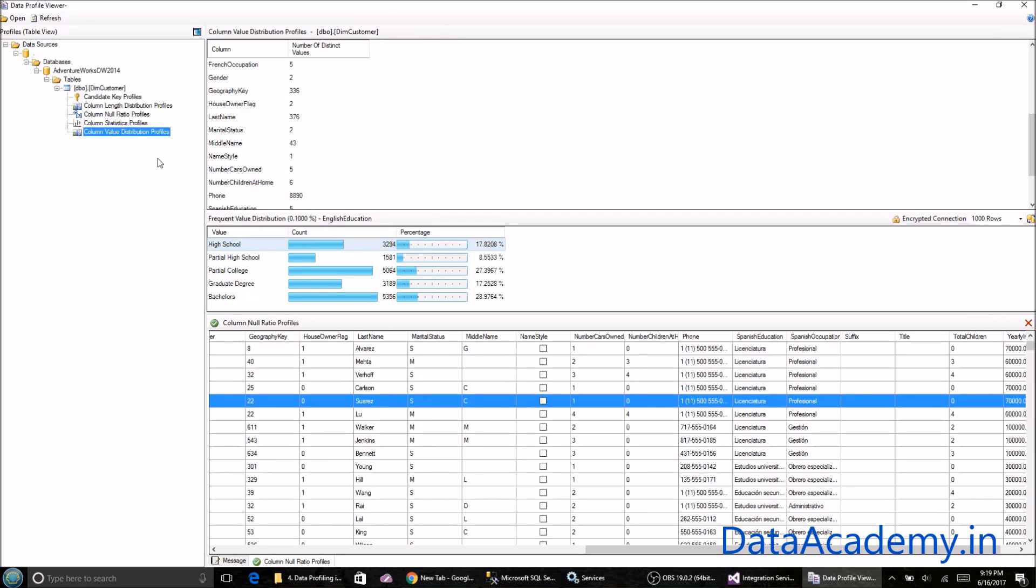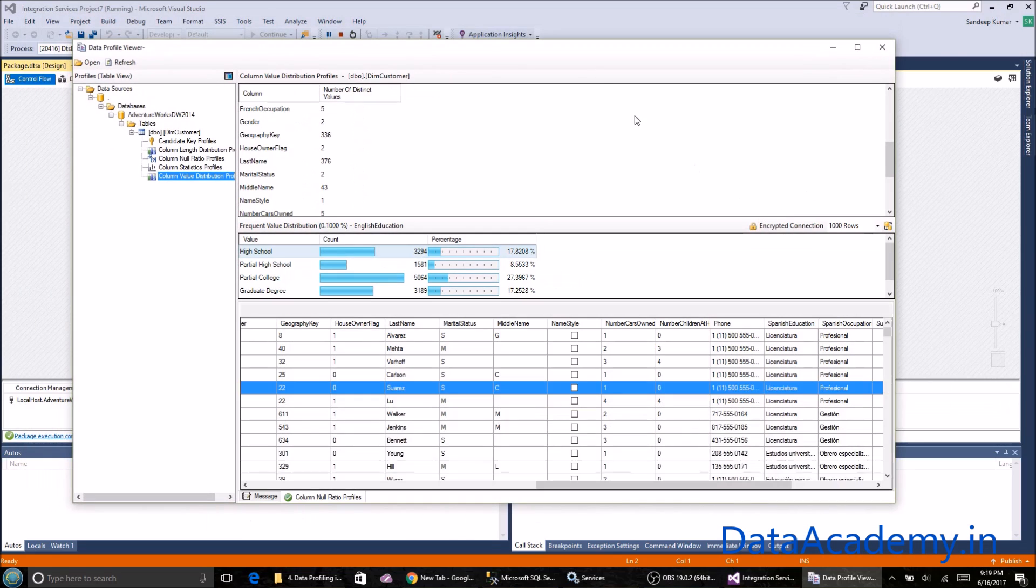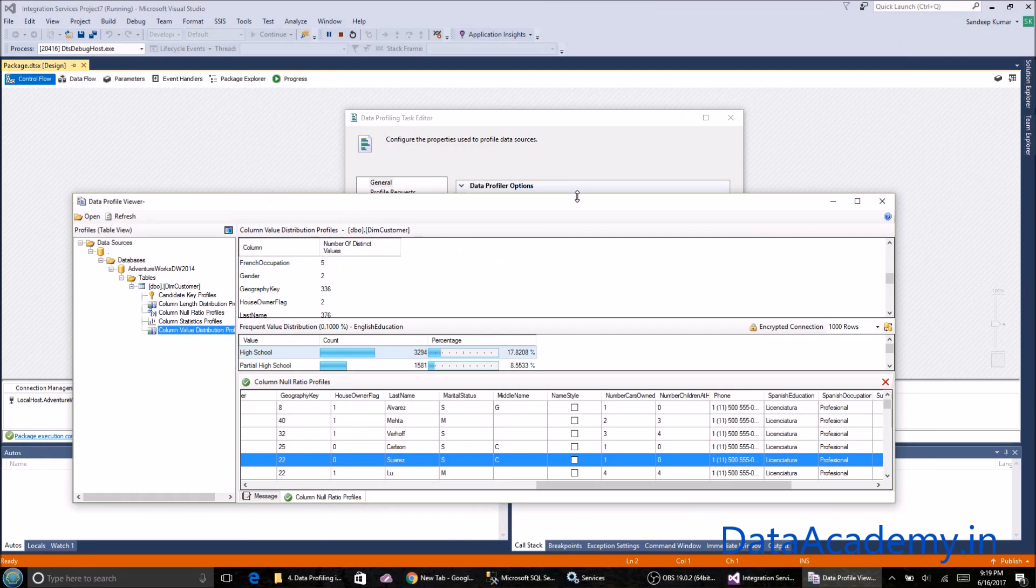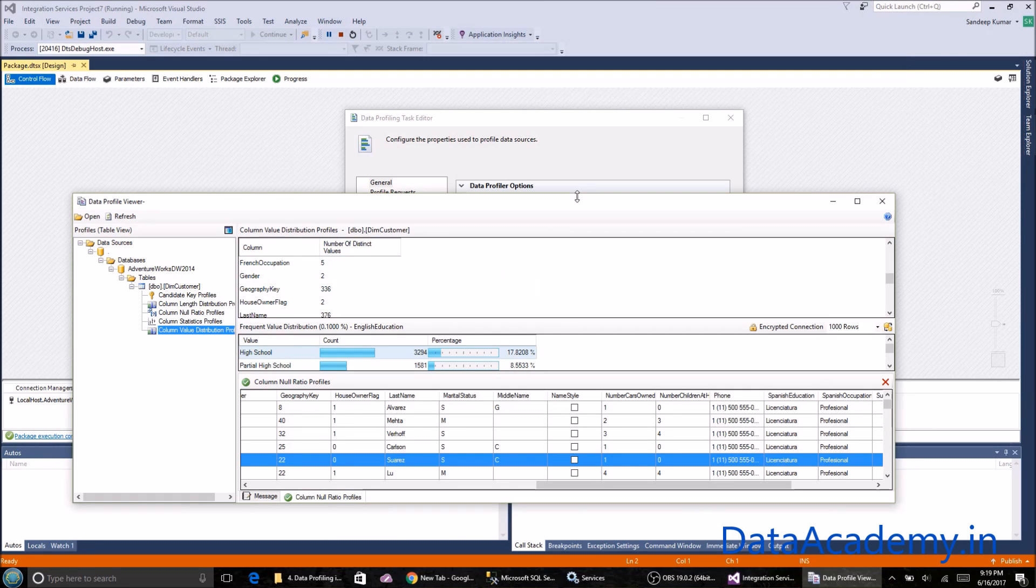Okay, so this is about the data profile viewer. Look out for my channel for more such interesting videos. I hope you found this useful. Thank you.